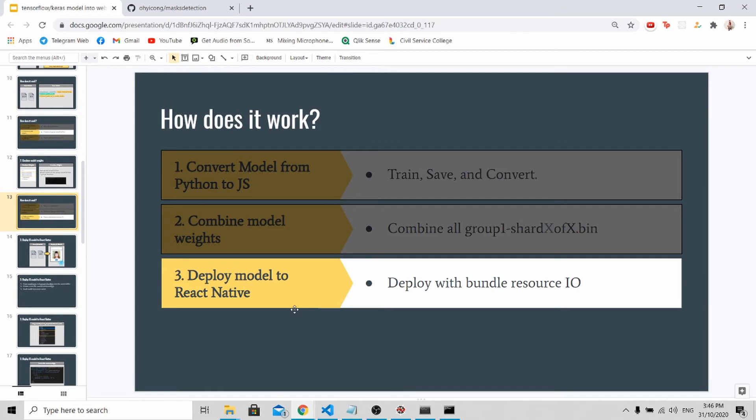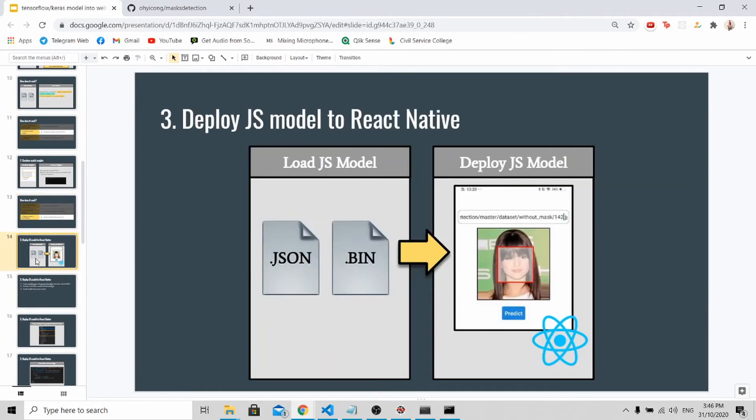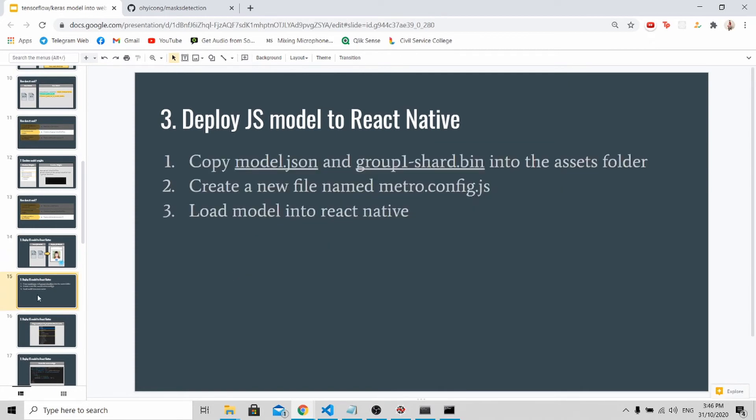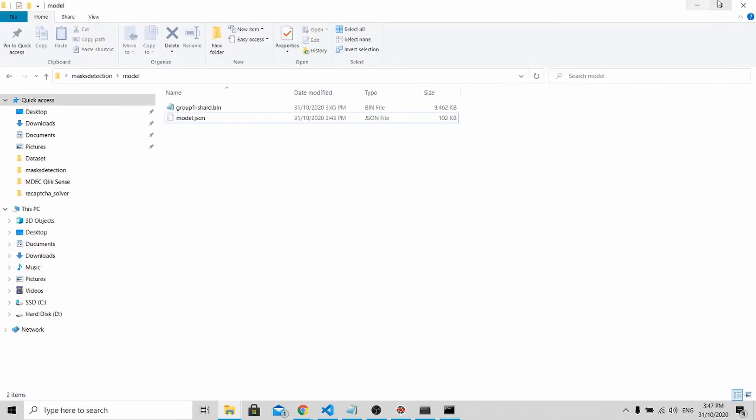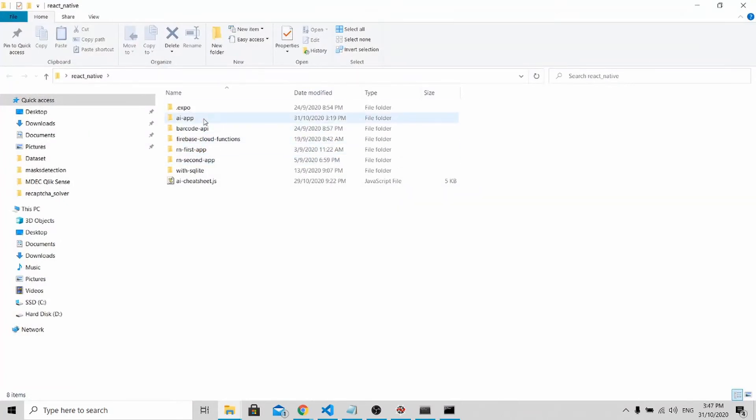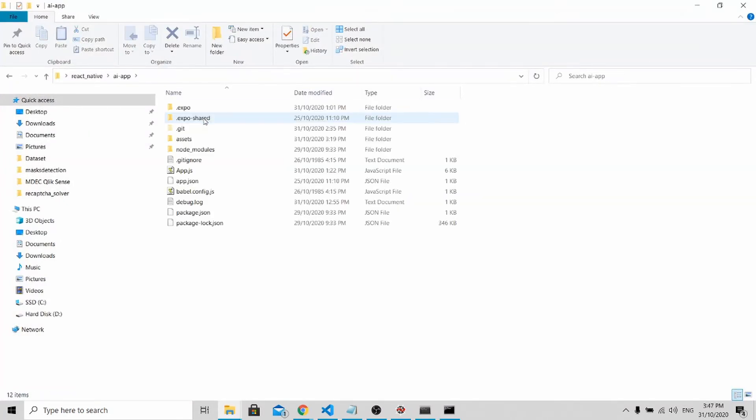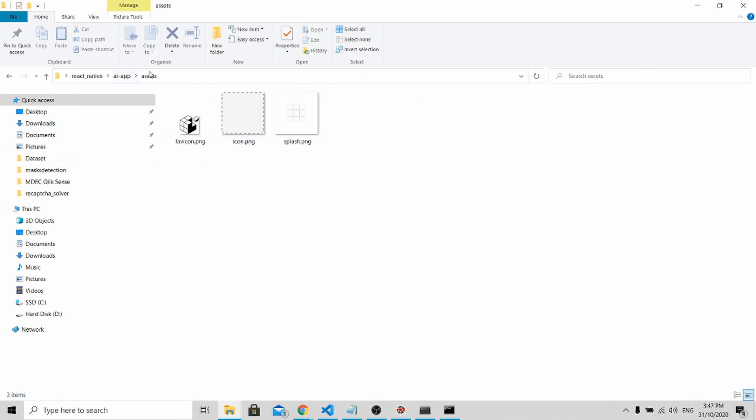Now let's deploy the model to React Native. We need to load two files into React Native: the .json file and the .binary file. First what we need to do is to copy the model.json file and the binary file into the assets folder. For this tutorial, you can either create your own React Native project or you can download from my GitHub repository which is available in the description box below. I will go to my project folder.